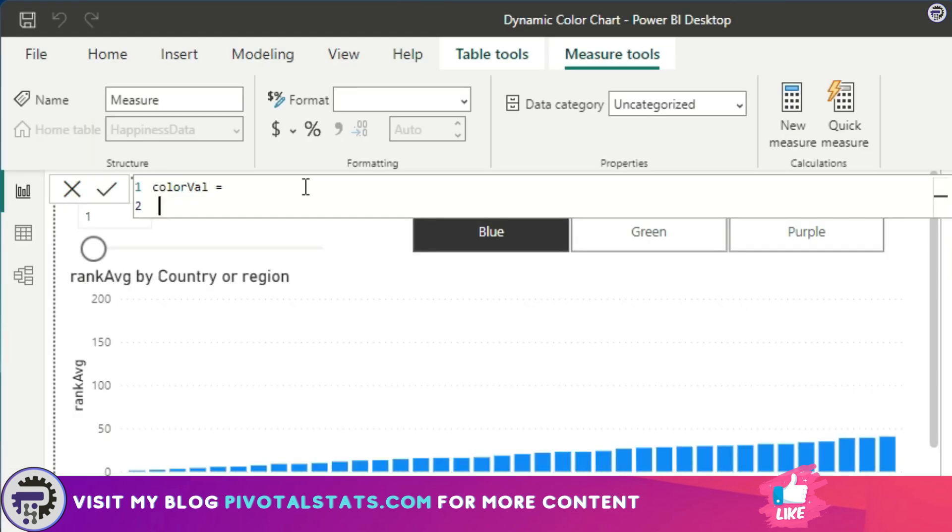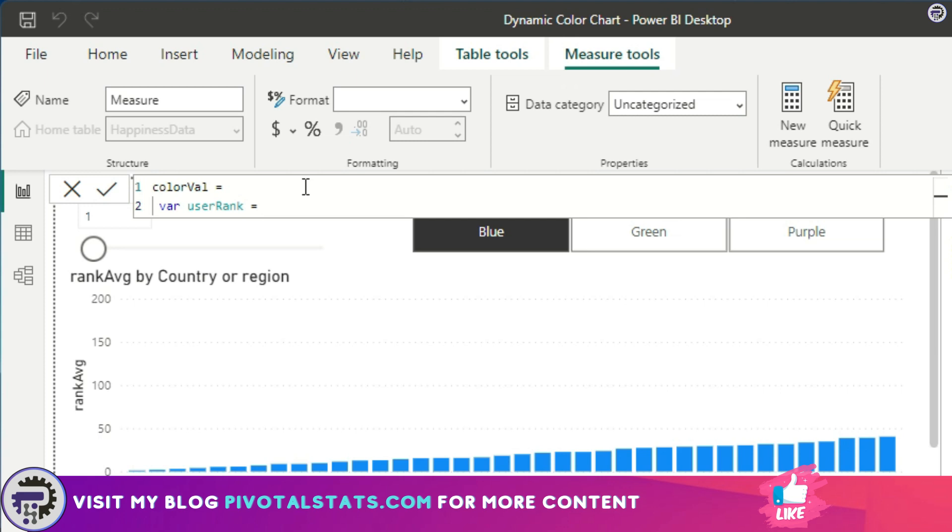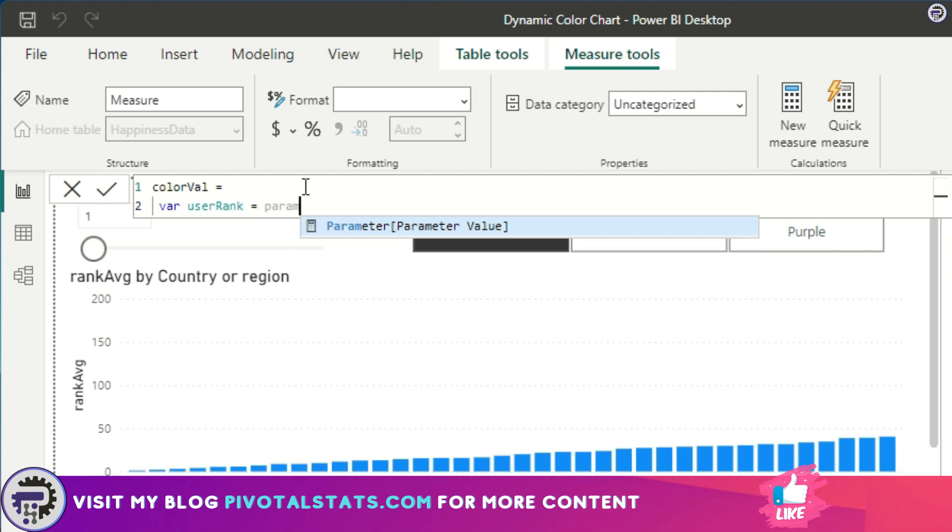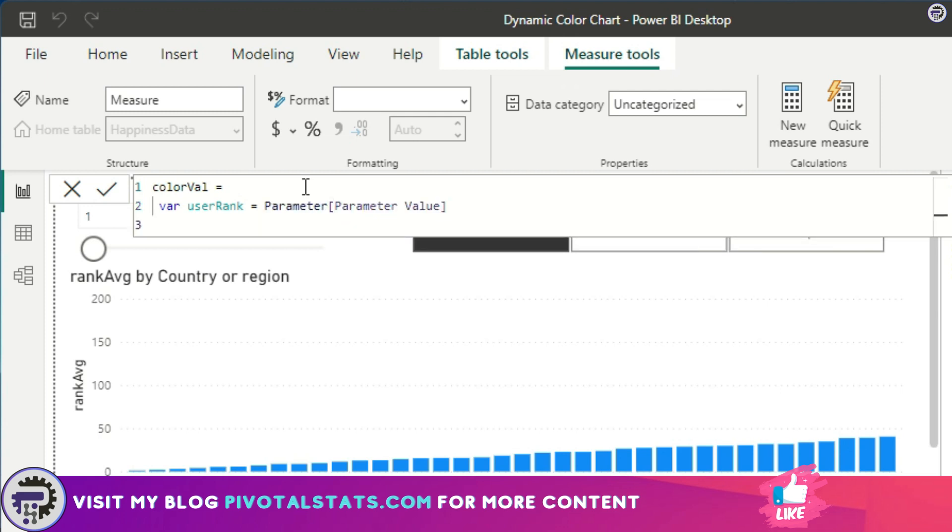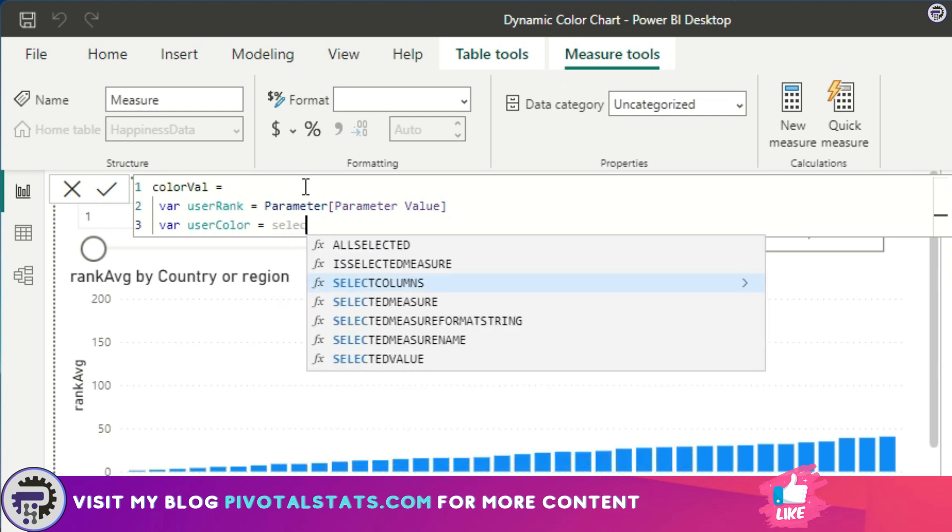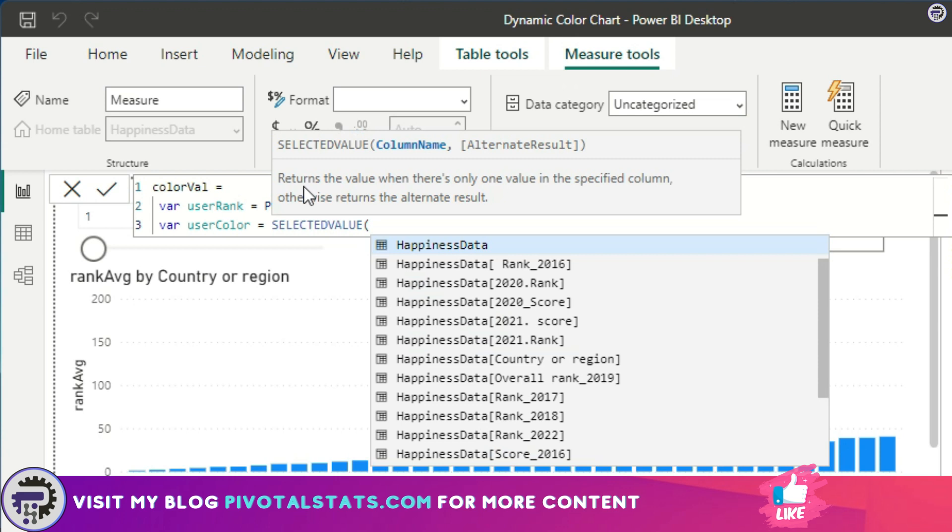So I'm going to create two variables here. First one is User Rank, and this variable will hold the value of the inputs that a user enters into the parameter slider. This will be Parameter Value. Then I want to declare another one, which will be User Color, and this variable will hold the value of the color that a user selects from that color slicer. The DAX that we're going to use to retrieve that user selection is called SELECTEDVALUE, and then I'm going to give a column name. In this case, my table name was Table and the column name was Value.